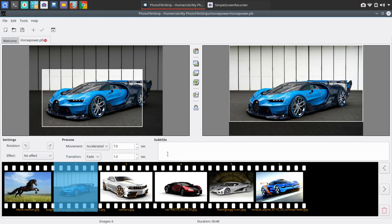I recommend that you use the highest quality resolution images you can for this. And the reason is because you've got some transitions that allow you to zoom in and zoom out. And so if you have a low resolution image and you zoom in, it's going to look pixelated. And so we'll kind of get into some examples of that.